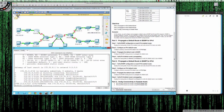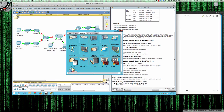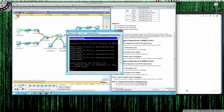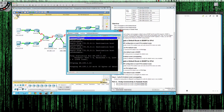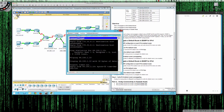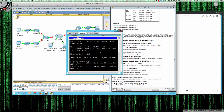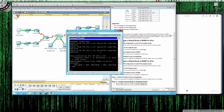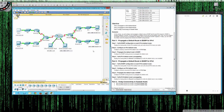Now let's pull PC1 back up and rerun that ping to 64.100.1.10 — and sure enough, we have connectivity.